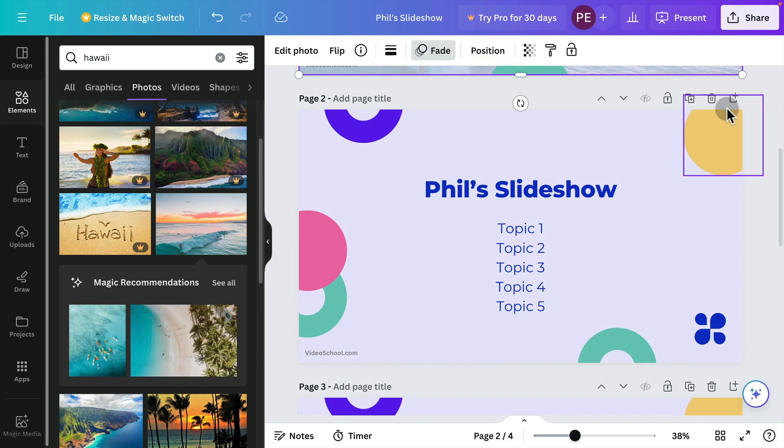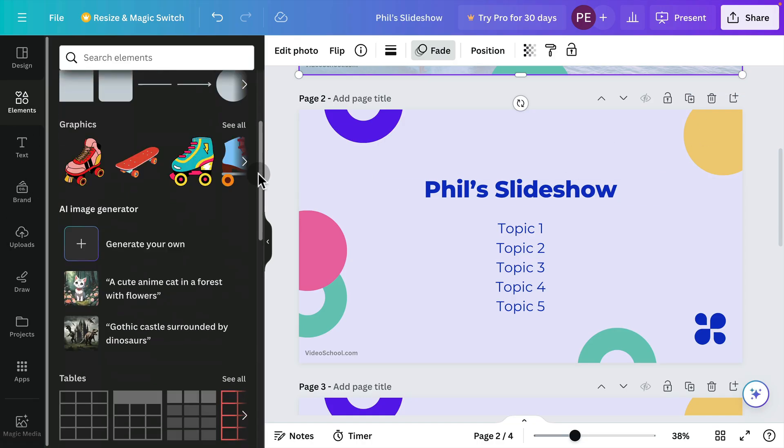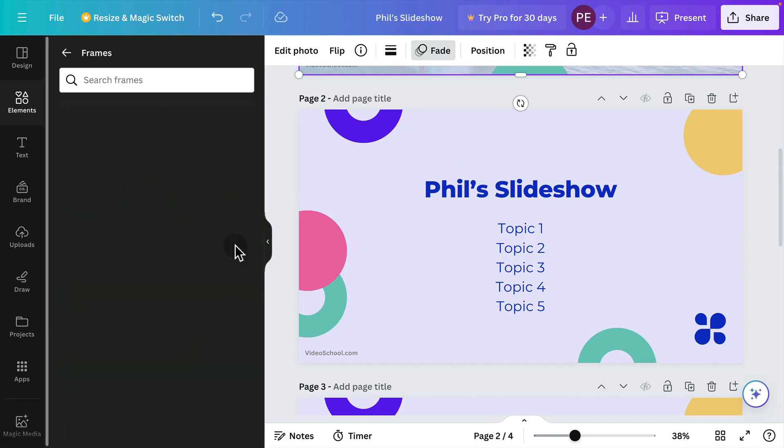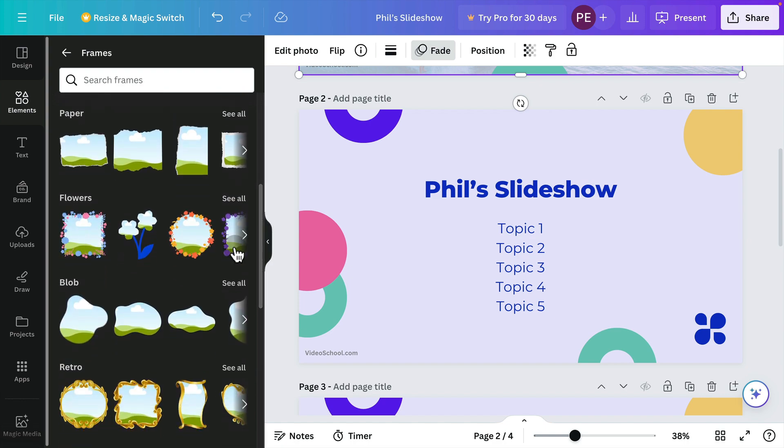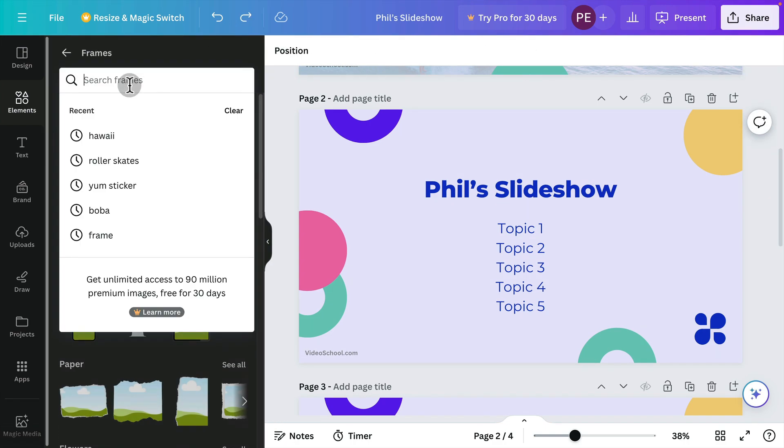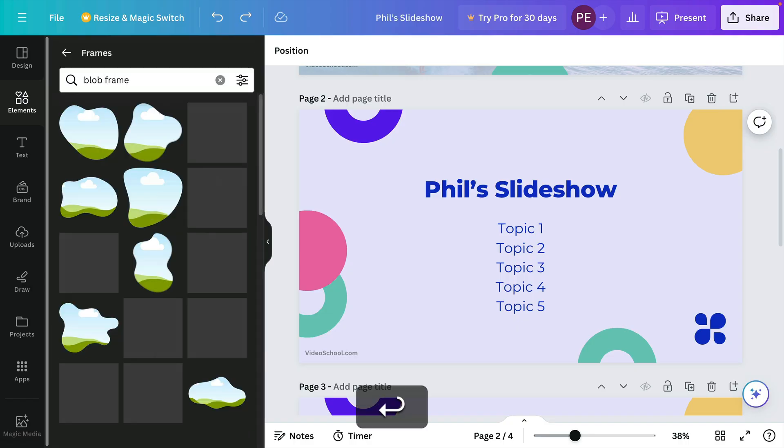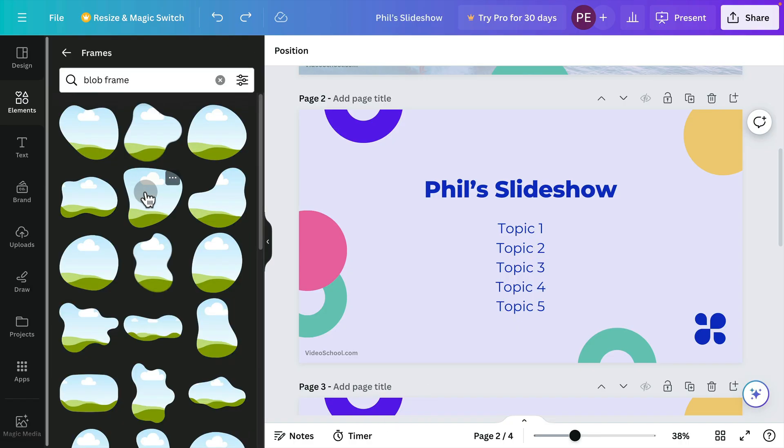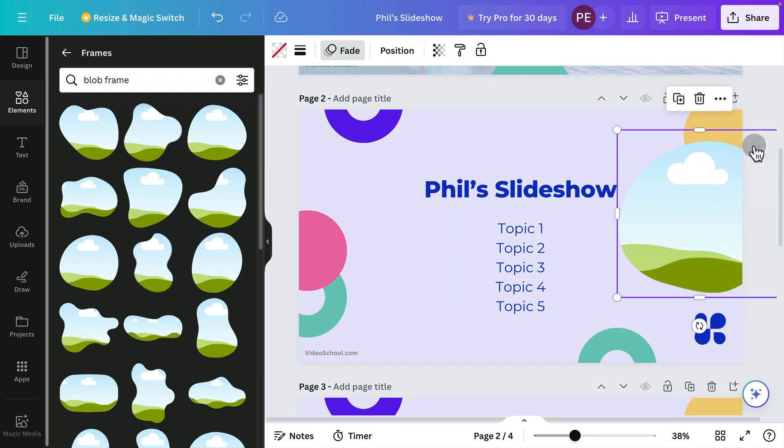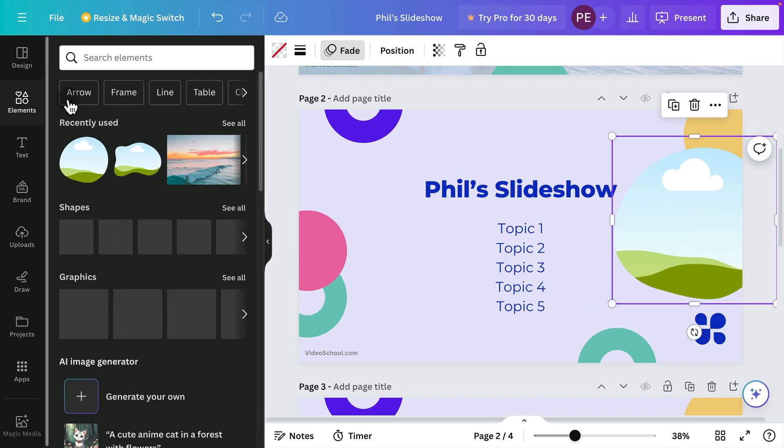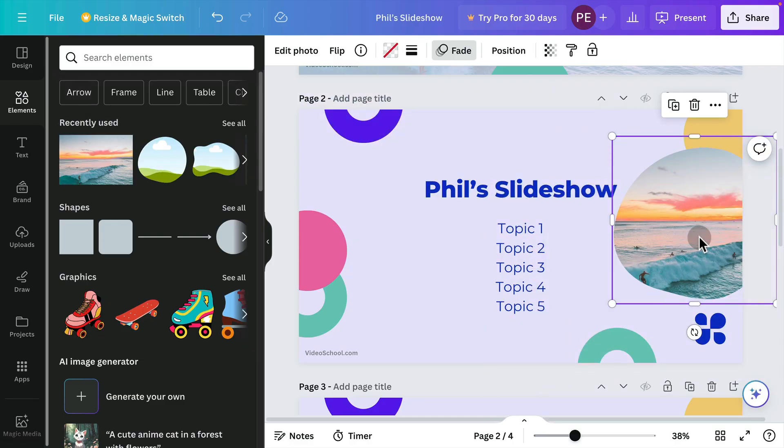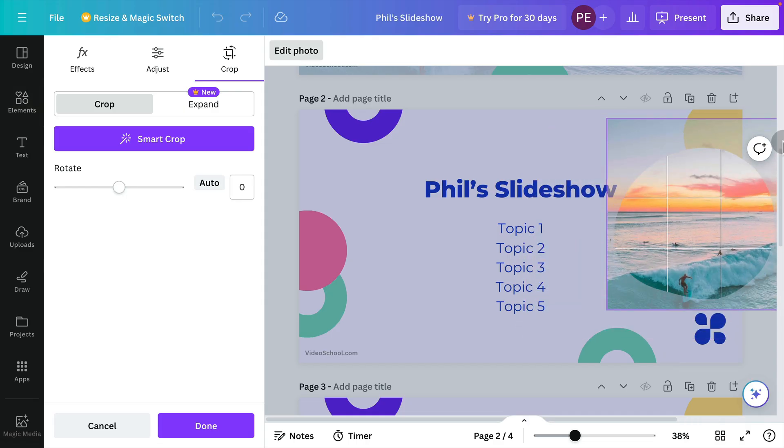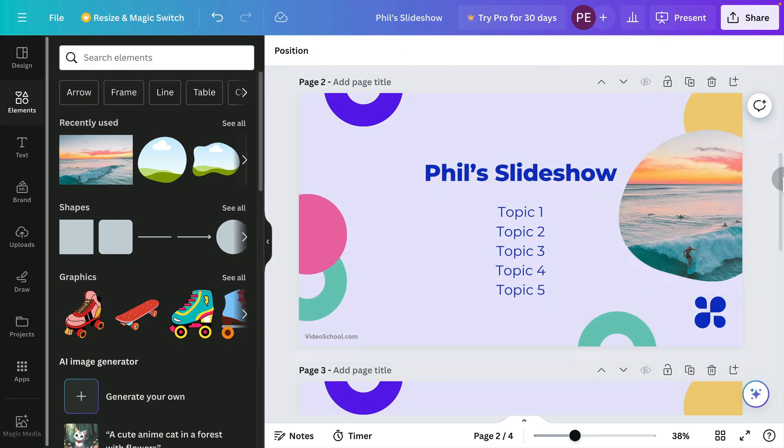However, what if I want a photo that's in sort of a little circle or in a shape? We can go back to our elements and go down to frames. And here we have all sorts of frames that we can look at, or you could literally just search for something like blob frame. And these frames will pop up that have these organic shapes that kind of go along with our shapes that we have here. And now back where our elements are, we have our recently used photos and we can drop that photo right into that frame and we can make any adjustments to it there.